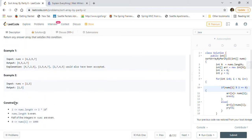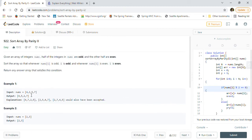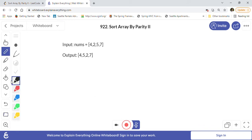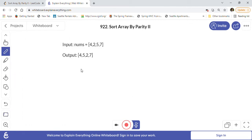Let's take the example input array [4, 2, 5, 7]. We have to make sure that even indices have even numbers and odd indices have odd numbers. To solve this, we will use two pointers — let's call them x and y.